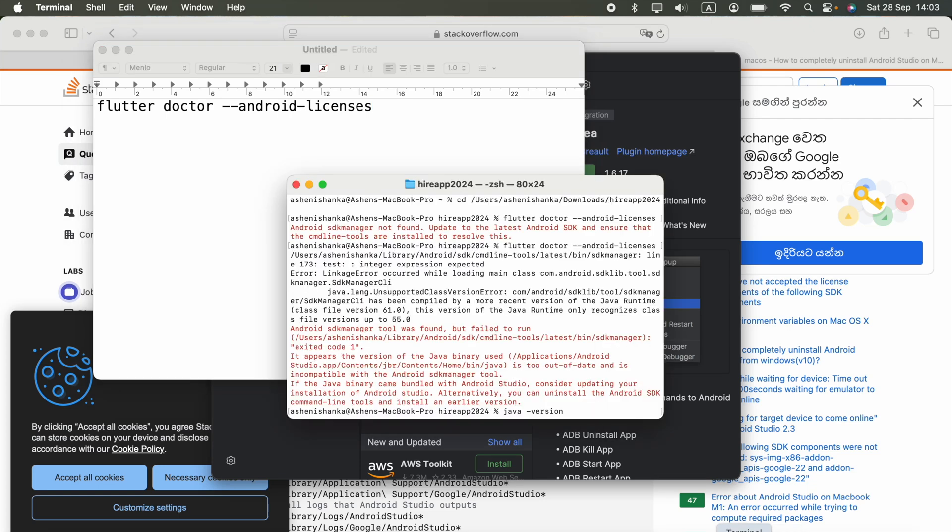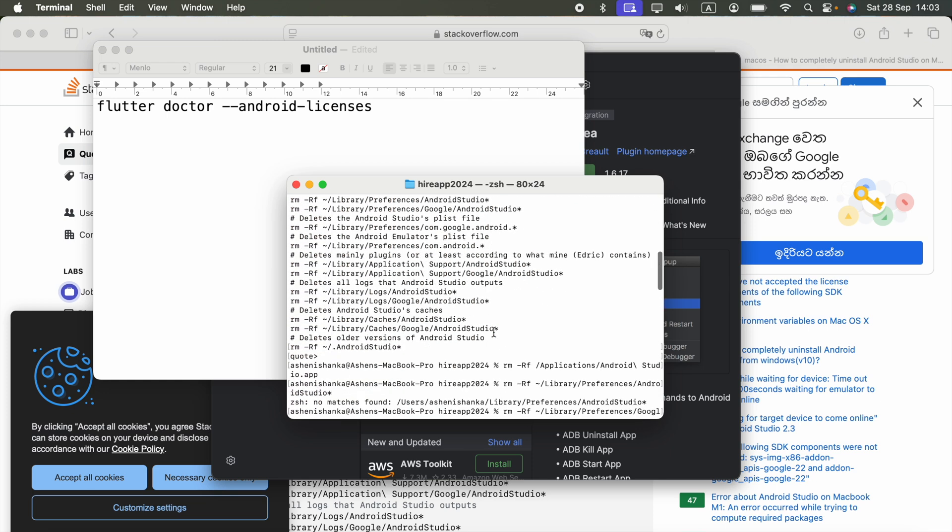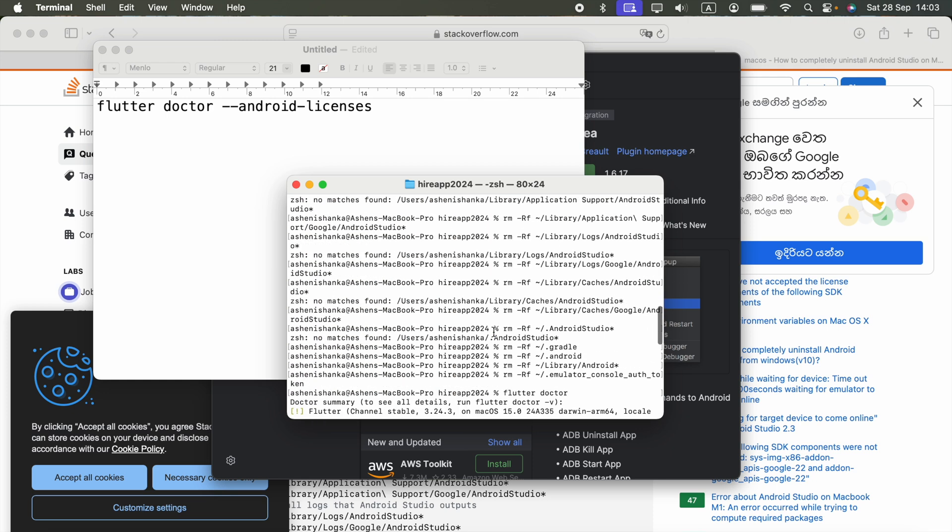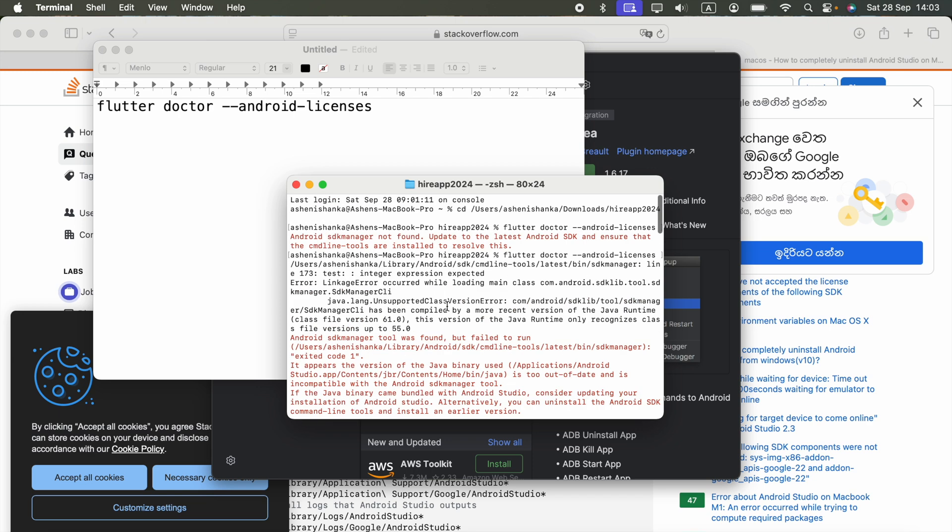Hi guys, in Flutter when I run the command flutter doctor, it shows an issue with the Android SDK license. Some Android licenses are not accepted. To resolve that, we need to run the command flutter doctor --android-licenses. The issue is when I run that command, it shows Android SDK manager tool was found but failed to run.